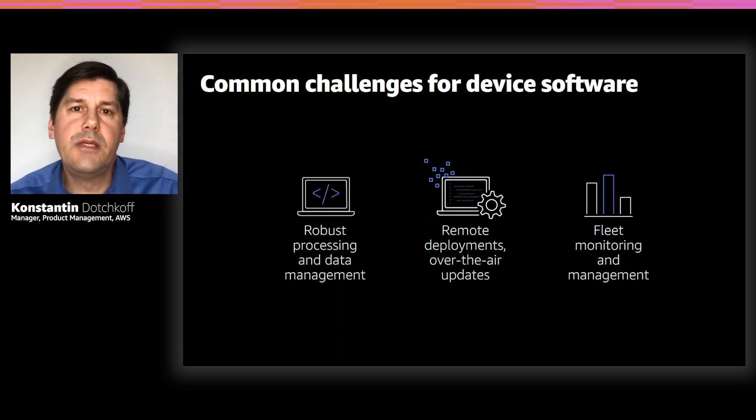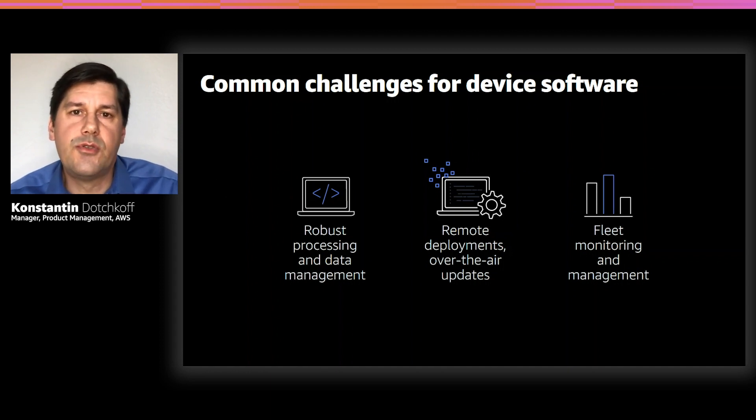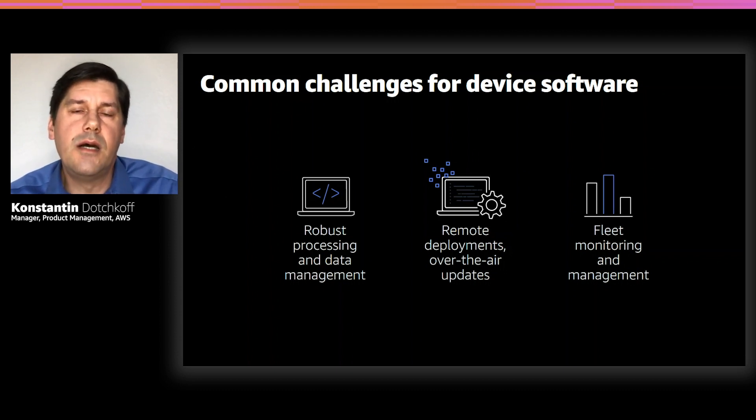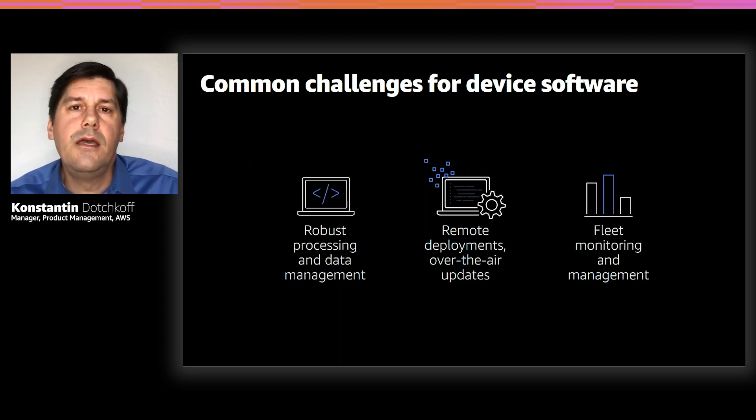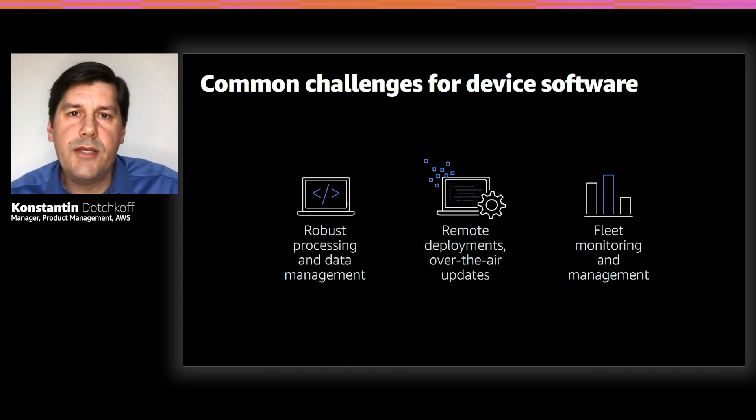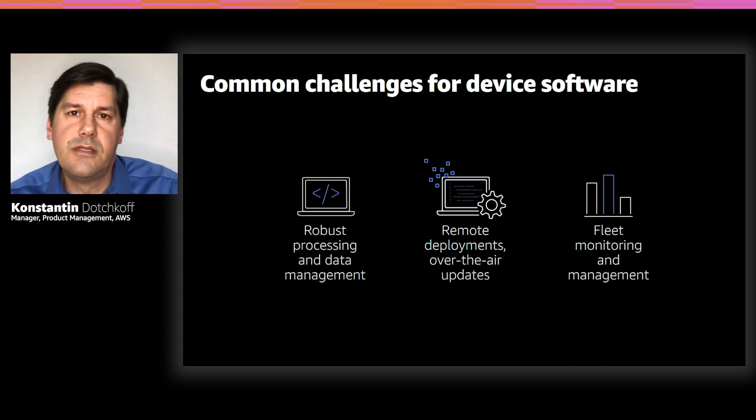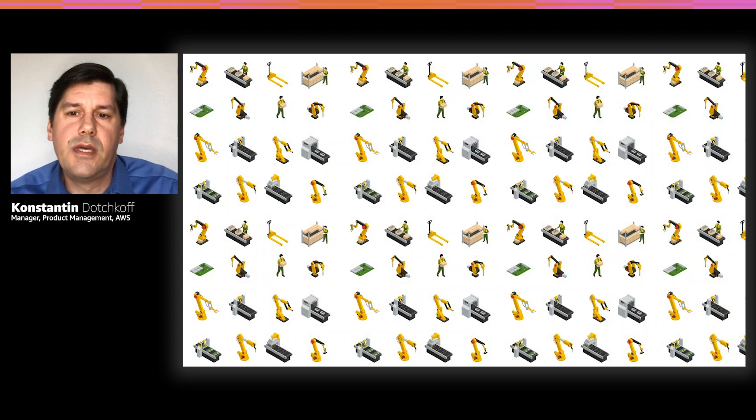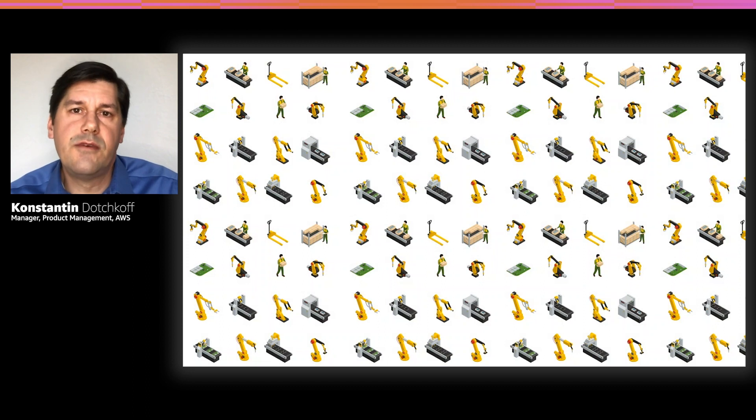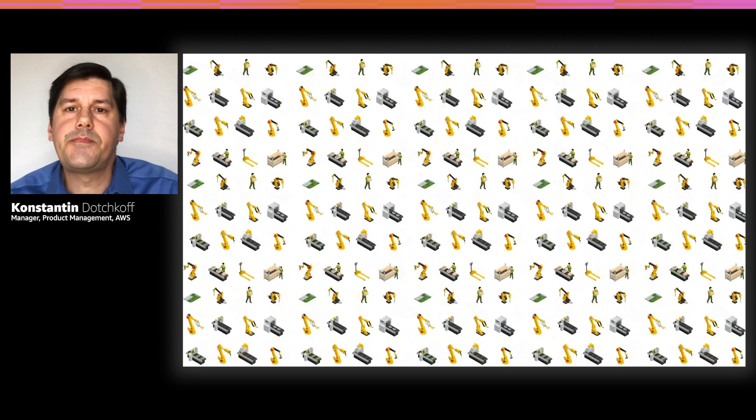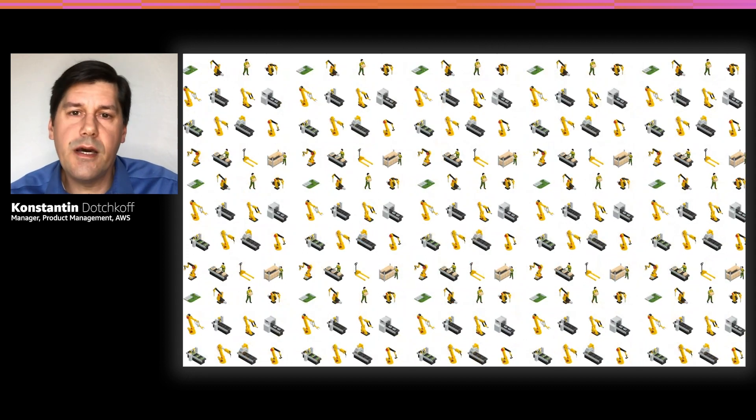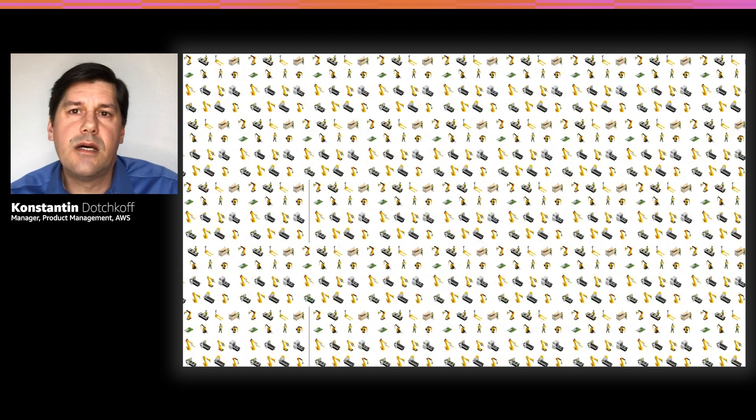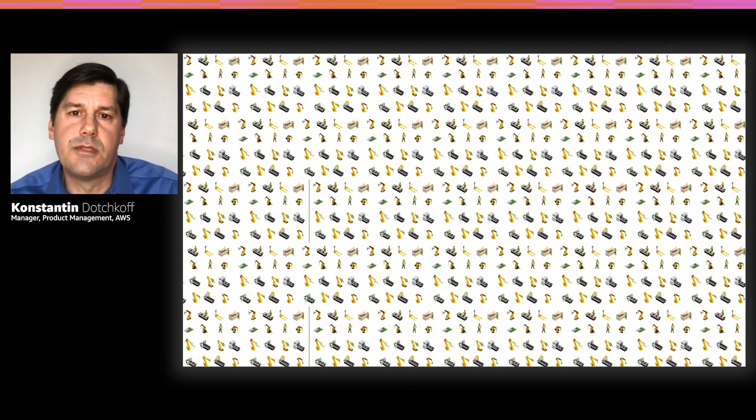And how about visibility into device health? Once applications are deployed to the edge, how can customers monitor the operations of their applications to make sure that they are up and running as desired? In addition, there are also challenges associated with the management of large device fleets. Customers don't deploy to one device, they deploy their apps to a set of devices, and then gradually expand to their entire fleet. Over time, their fleet will continue to grow. So, let's see how Greengrass can help you address these challenges.